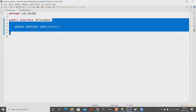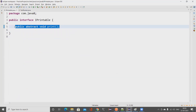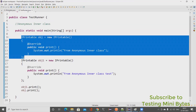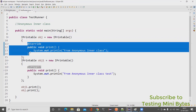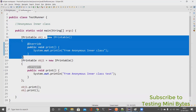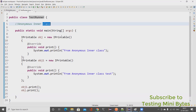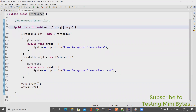To summarize: if your only purpose of creating a class is to override a method and not reuse it across different places, you use an anonymous inner class. It overrides a method from the interface, has no name (anonymous), and exists inside another class (inner). We only use this when the sole purpose is to override and we don't need to reuse the class elsewhere. In the next video, we'll see what lambda expressions are and how they differ from anonymous inner classes.